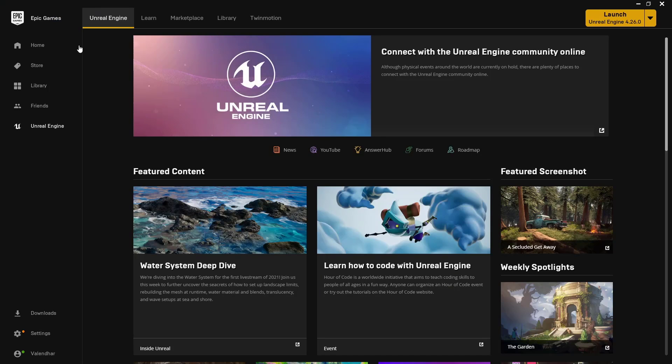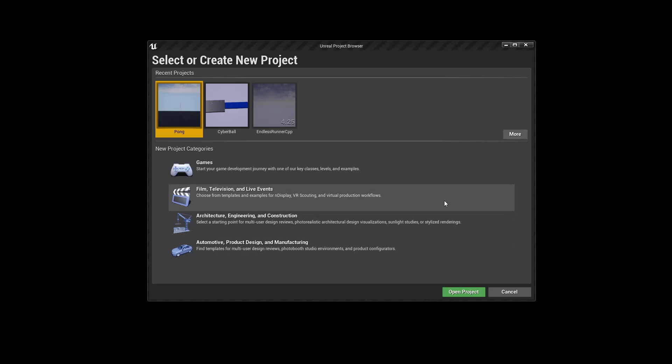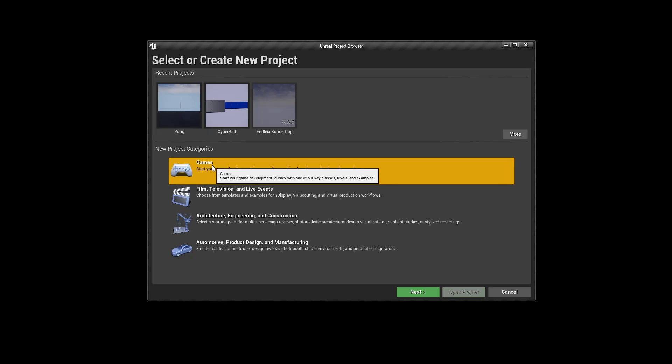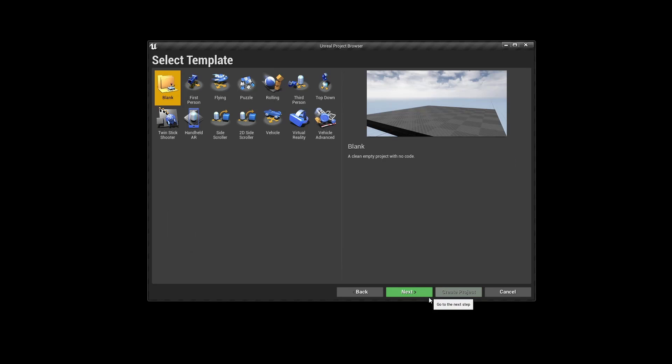Let's open the epic launcher, start Unreal. And then this dialog pops up. So we are clicking games, click on next, then we are selecting the Blank template.